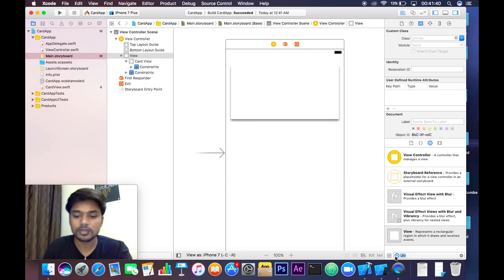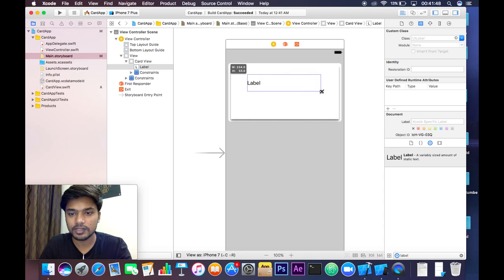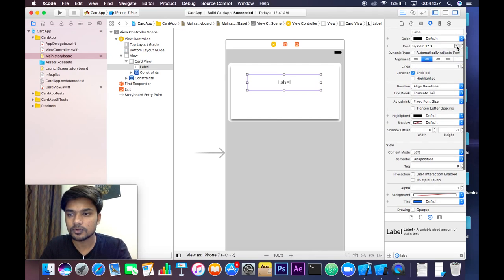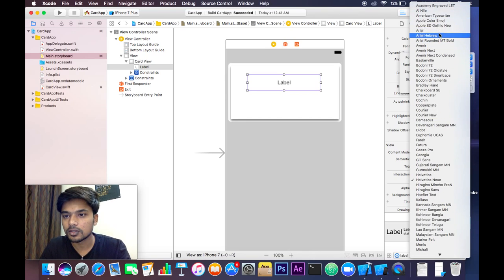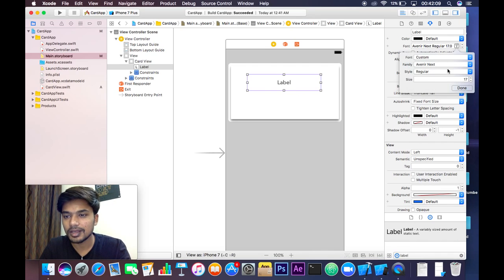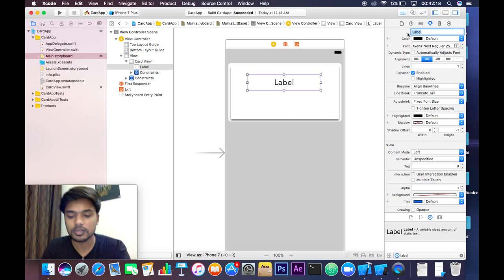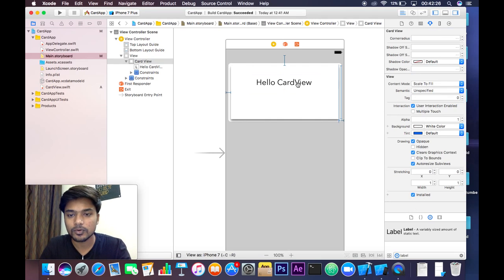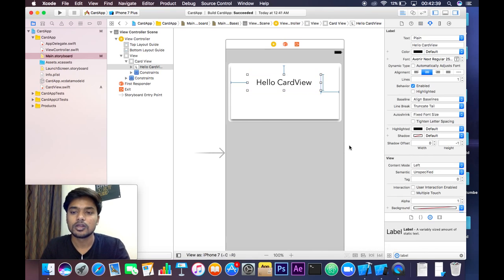You can also add a label in your UIView. Add a label and modify it — go to the Attributes Inspector, change the font to Custom, choose whatever font you want. I'll set the size to 25. Set the text to 'Hello Card View'. Add constraints — for example, 52, 57, 28, and a height of 52.